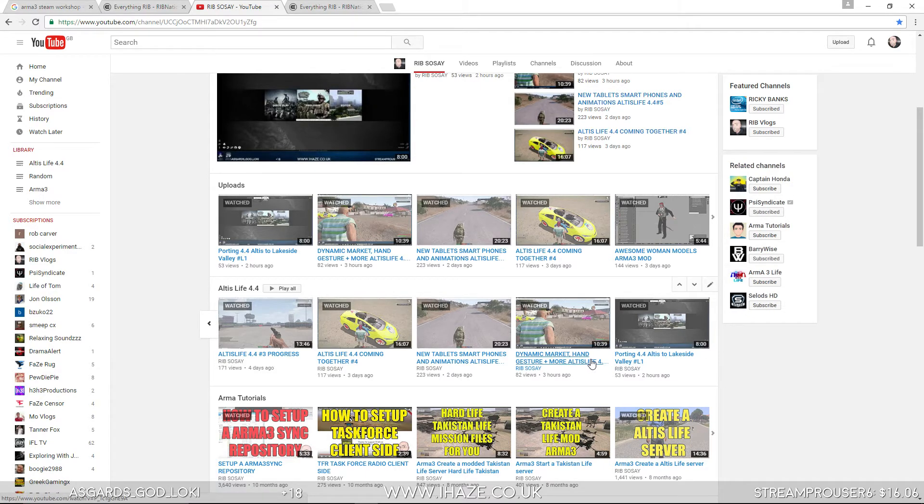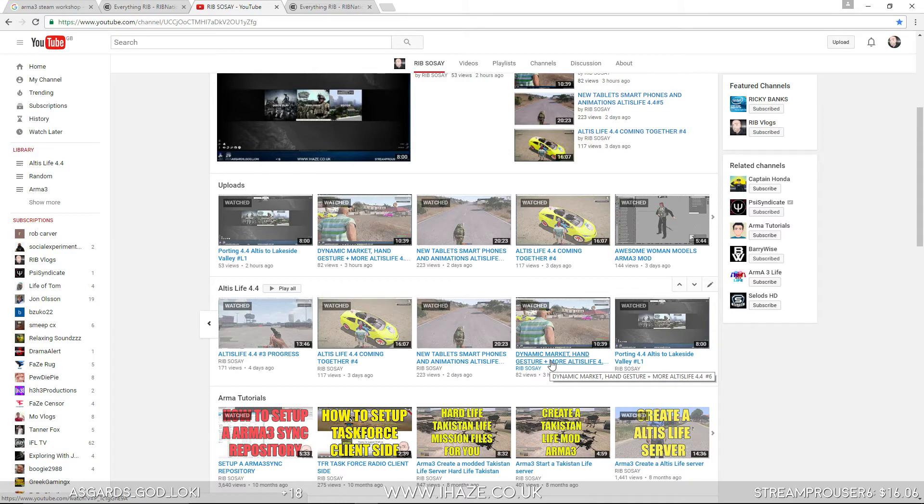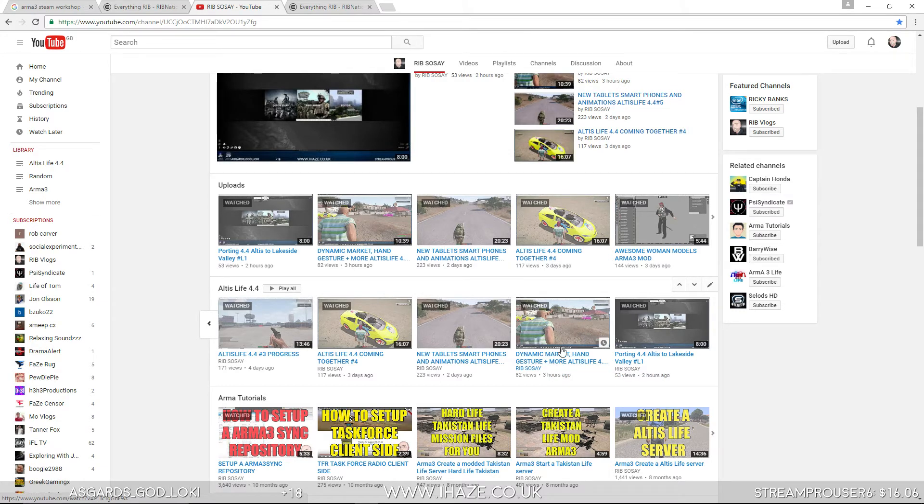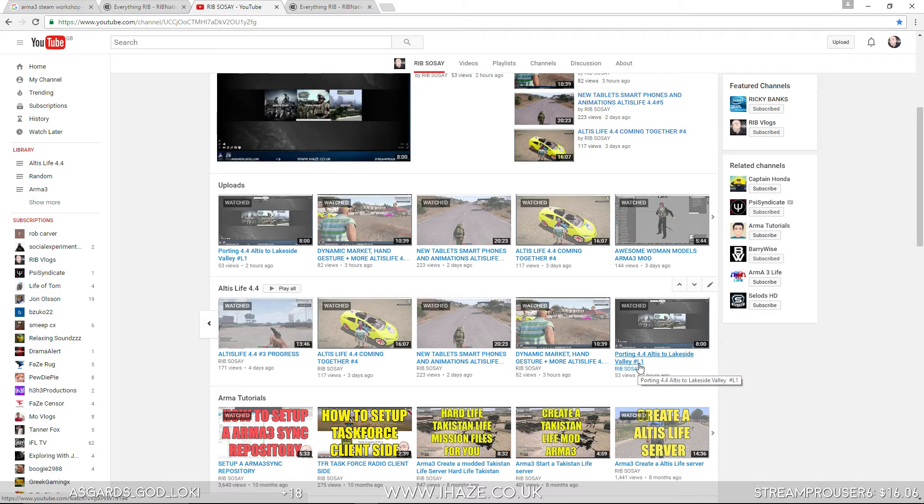The altis life missions will be called as you can see at the end of the day hashtag 6, hashtag 6 was the last one we're on so the next one is hashtag 7. This is a bit of a bonus porting over to lakeside but I'm going to, this is hashtag L1 and the next lakeside video will be hashtag L2.